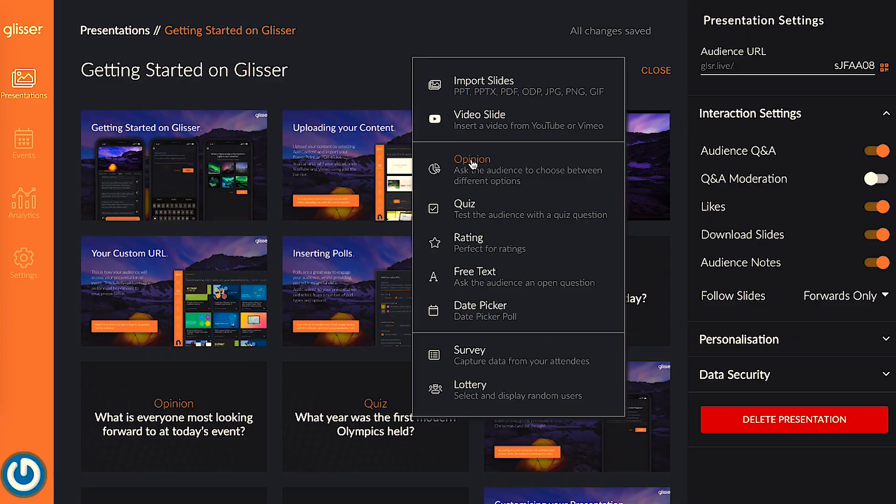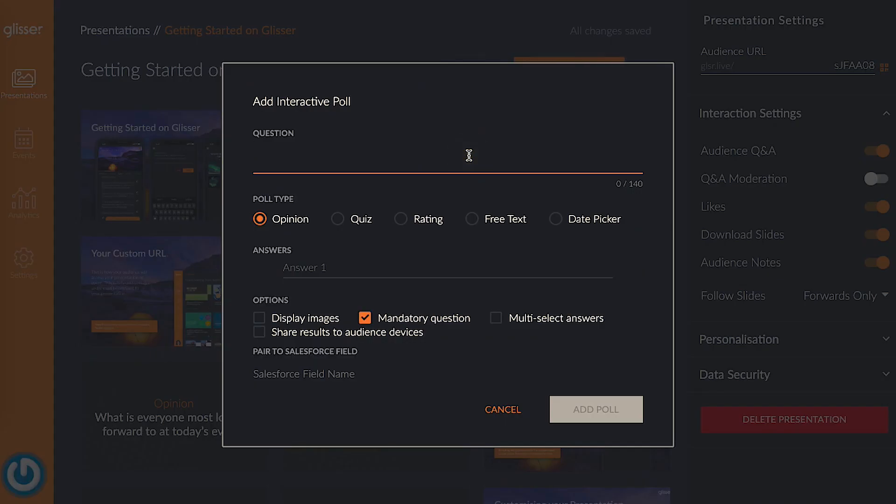Step number two: choose what type of poll you want to add. You'll see options for opinion polls, ratings, free text, and date picker polls. Let's start by adding an opinion poll.